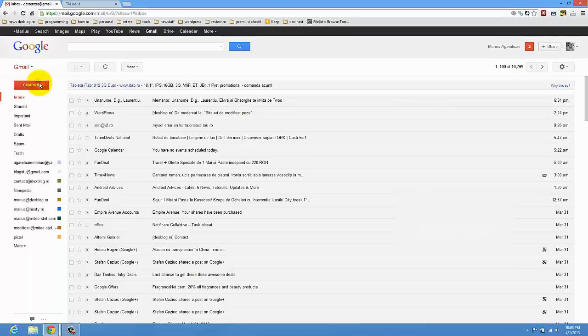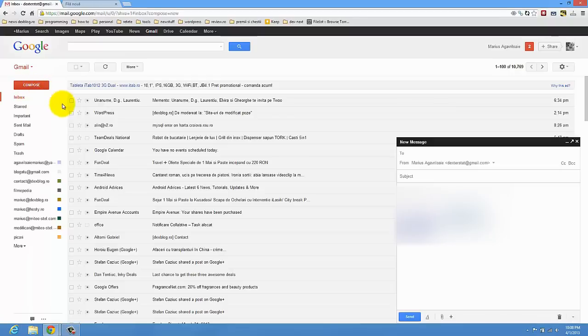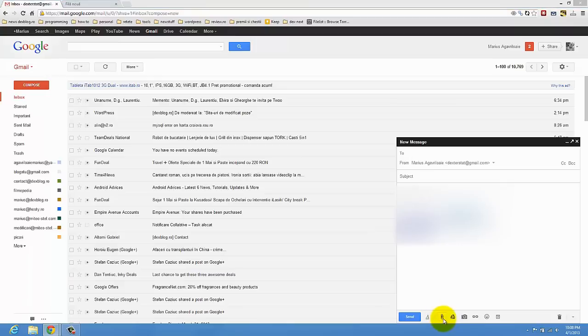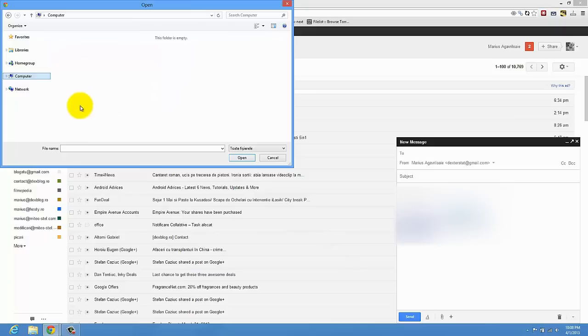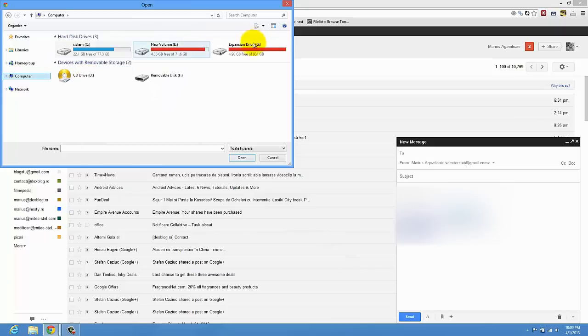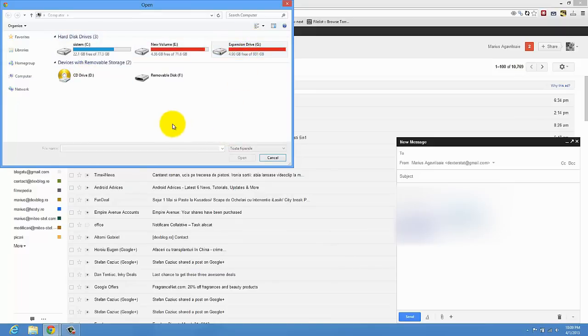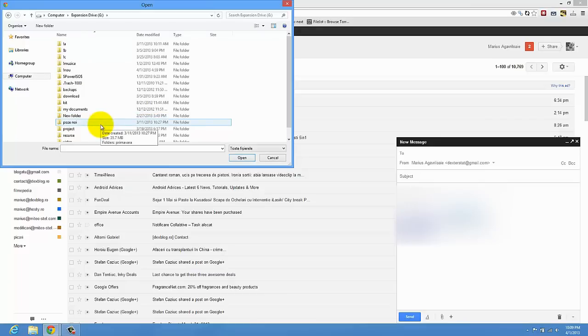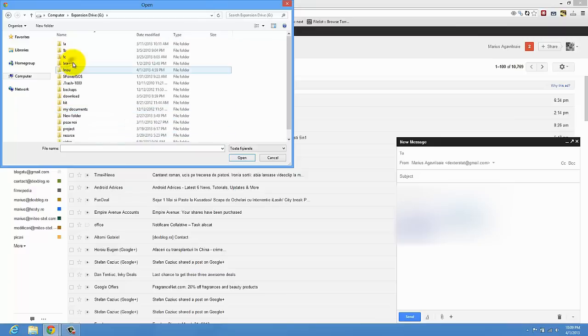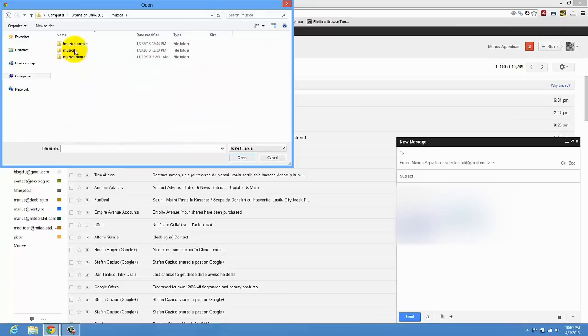So just press compose. Here you will attach a file. So just press on the attach file button. You will go where you have the audio file. If it's a big file you have to store that file on a server, on a file storage system. And that is quite easy.